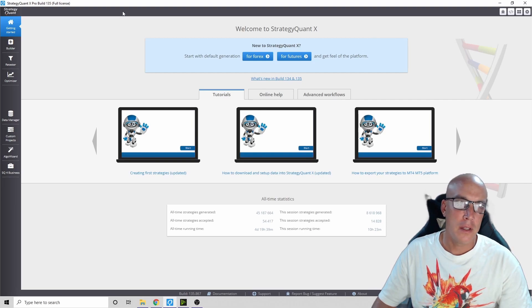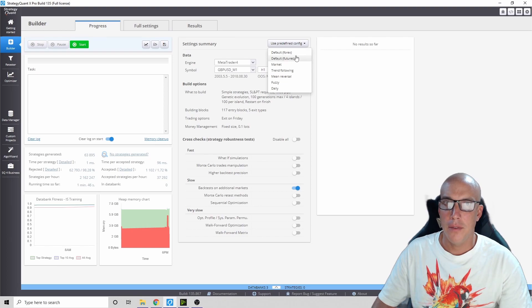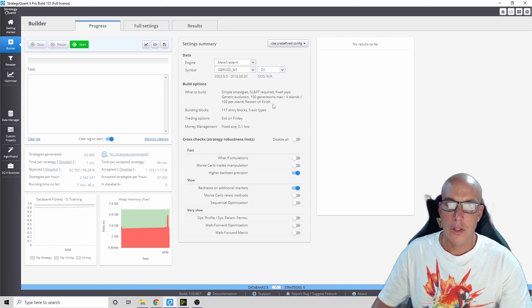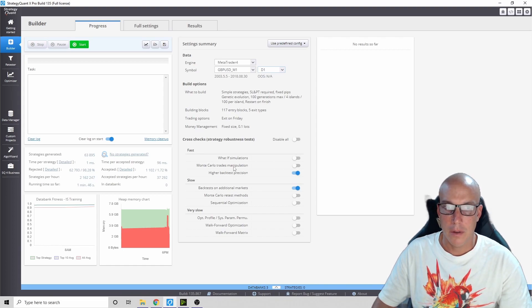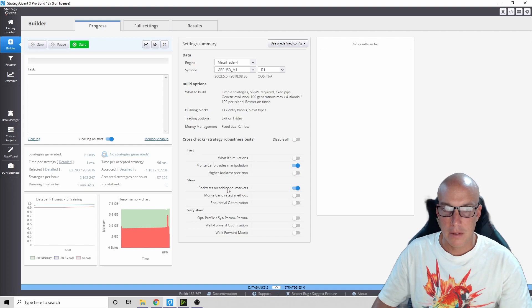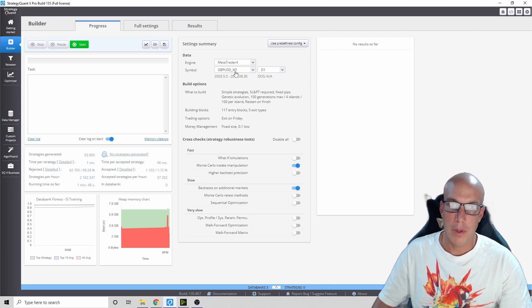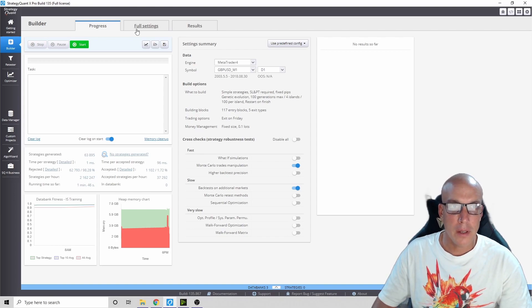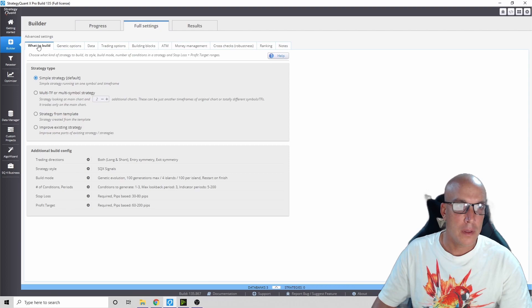We're on the Strategy Quant page and we're going to go into Builder. We're going to click on default Forex, make a daily chart type of strategy with Monte Carlo trade manipulations. I'm going to click off higher backtest precision. We're going to backtest on additional markets - Euro US dollar, but we're going to build it for Great Britain US dollar.